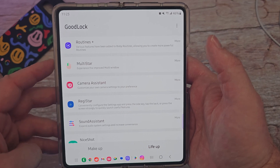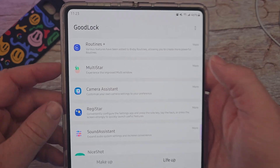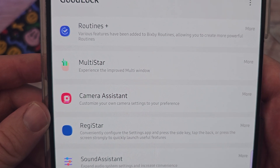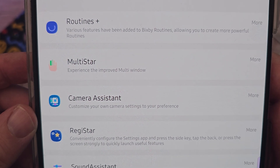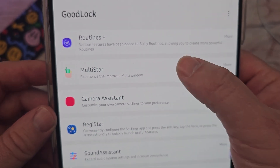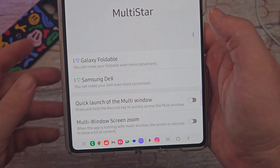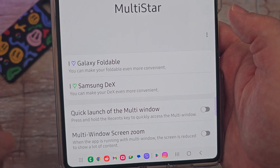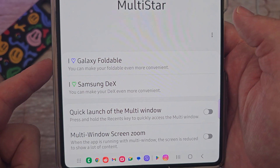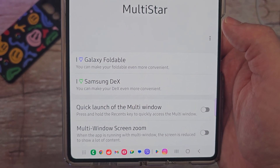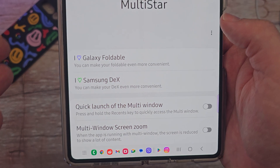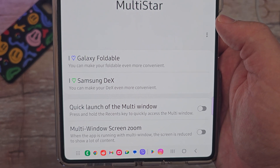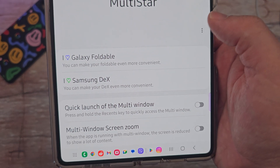We're going to go into Multistar and you can see right there it says 'experience the improved multi-window.' So we're going to click in here and there's a lot of stuff in here. I love Galaxy Foldable because I am on the Galaxy Foldable. Some of this stuff will be only for the foldable, but most of it is for all phones.